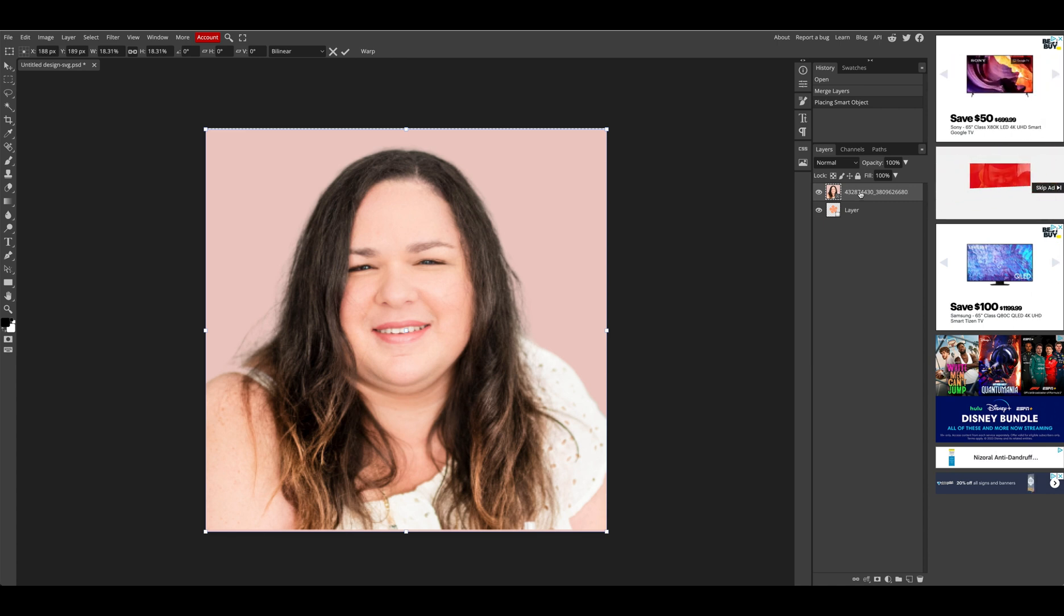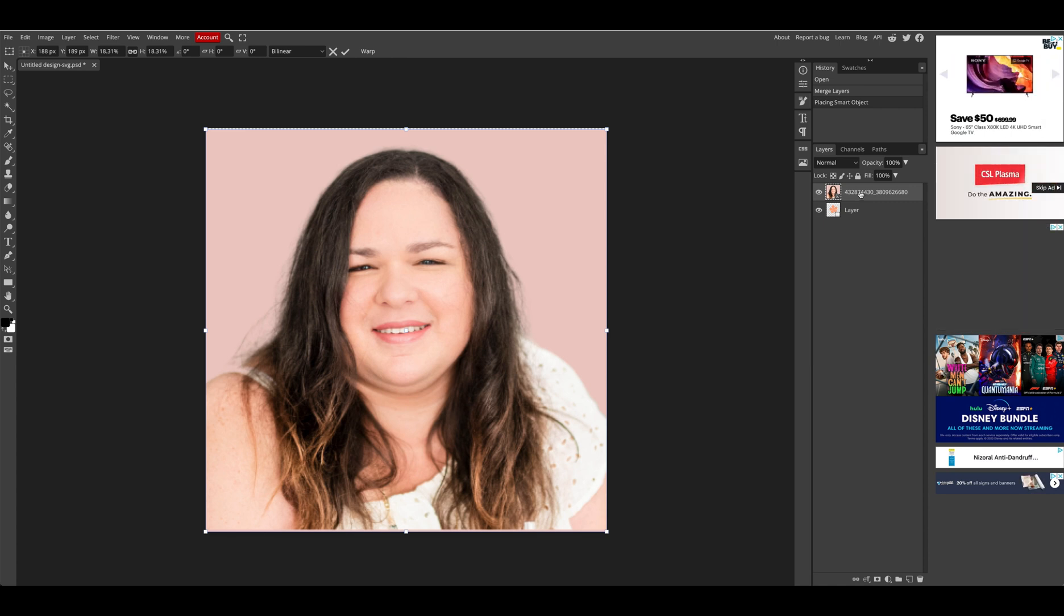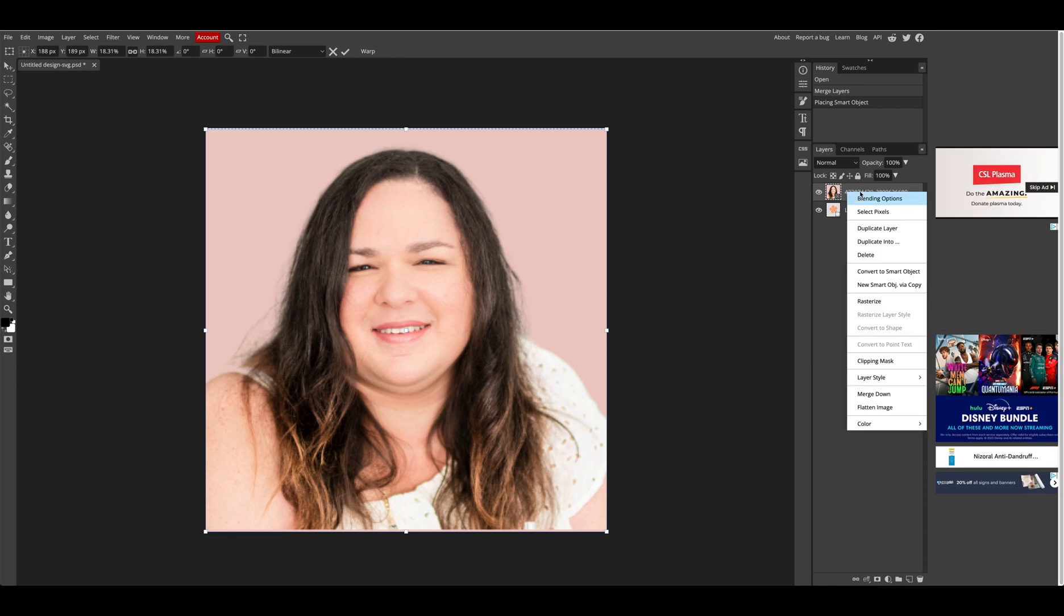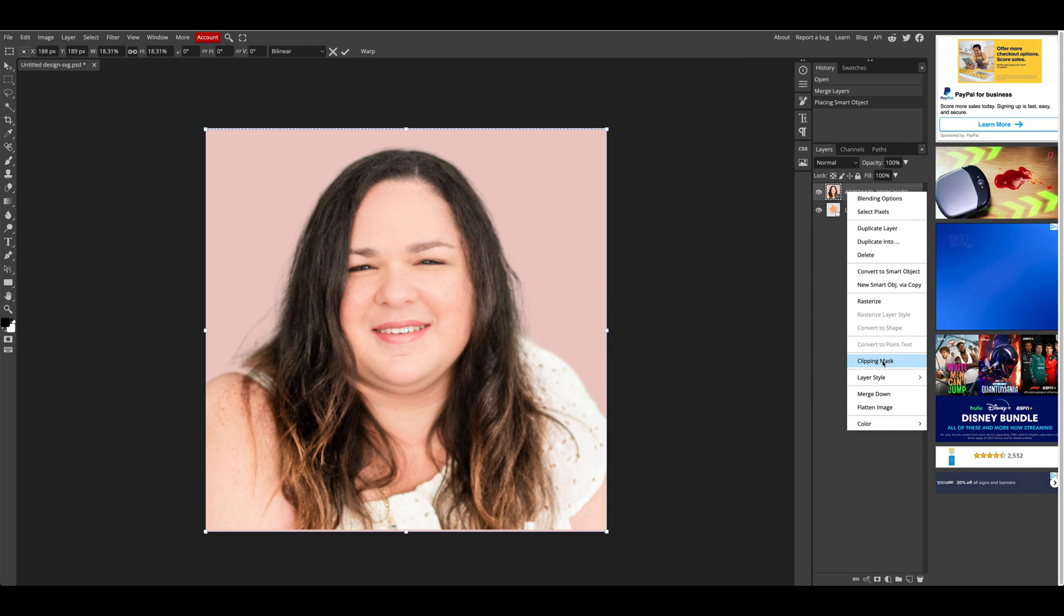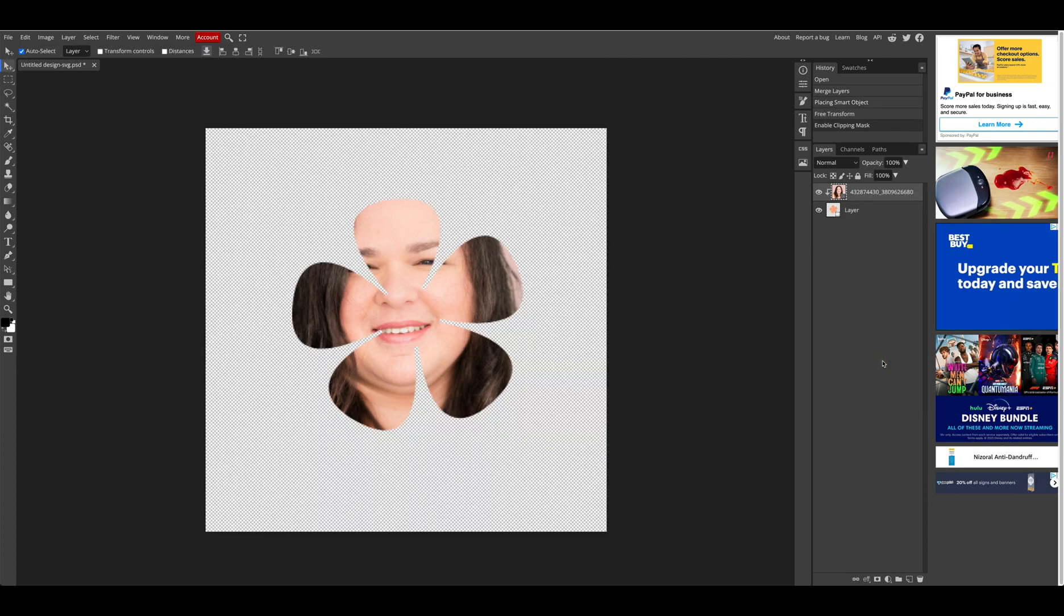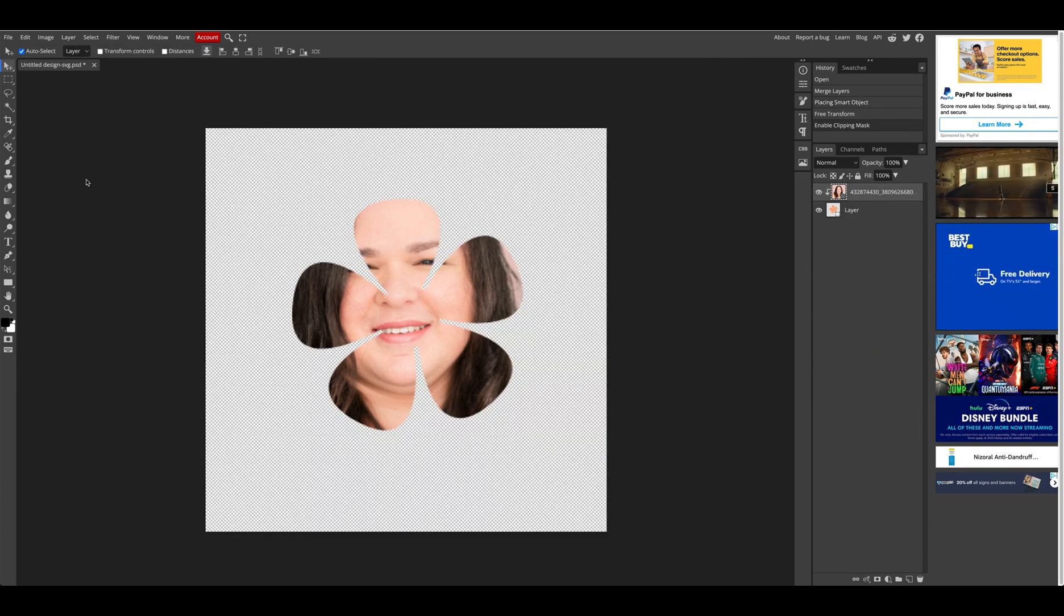So back to the layers panel, we're going to right click on the layer that has my face. We're going to select clipping mask and there you go. Now my face is inside the flower.